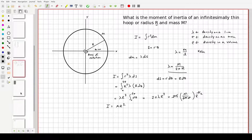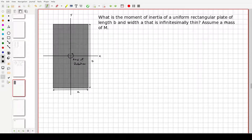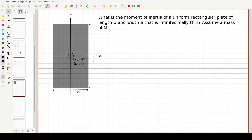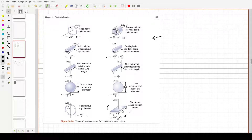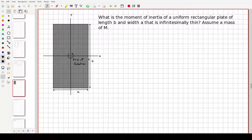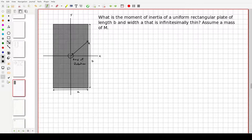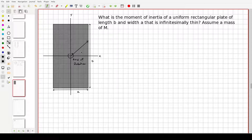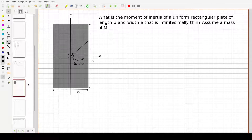The second example: what is the moment of inertia of a uniform rectangular plate of length B and width A, infinitesimally thin, with mass M? We already know the answer from the table, but let's derive it. The key point is that R — the distance from the axis of rotation — sweeps out a rectangular shape, and R squared equals x squared plus y squared.